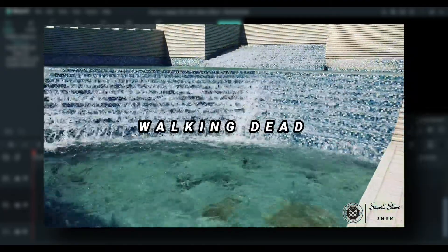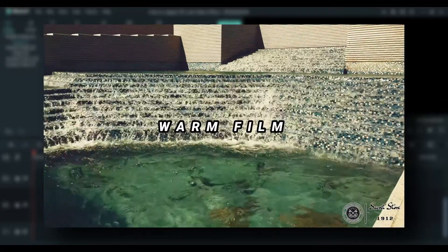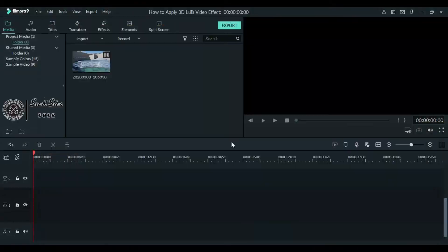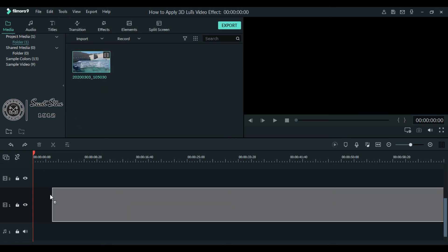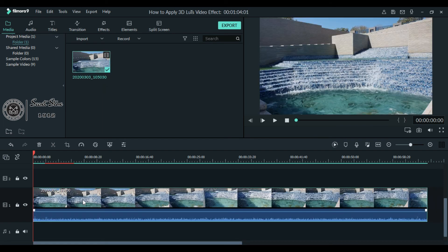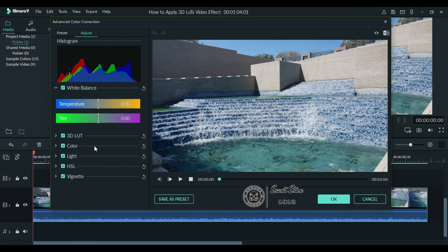Now I will show you how to apply these 3D LUTs on your video. First of all, import the video to your library, then simply add it to your project or drag it to your timeline. Now select your video and click the advanced color tuning icon.